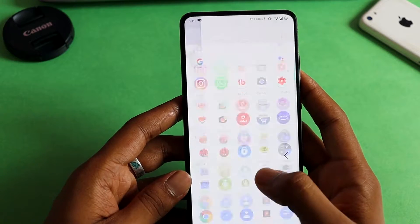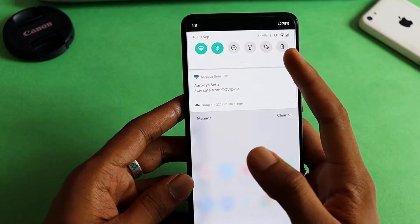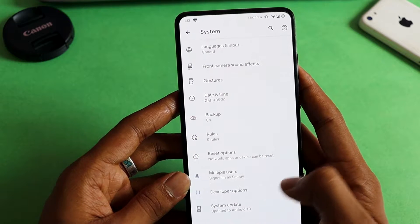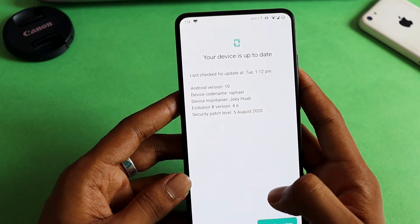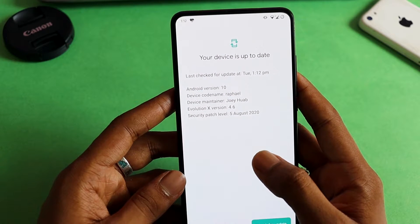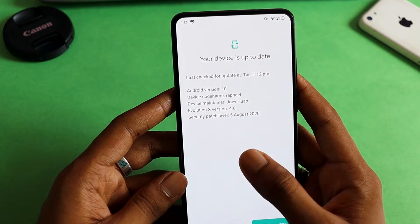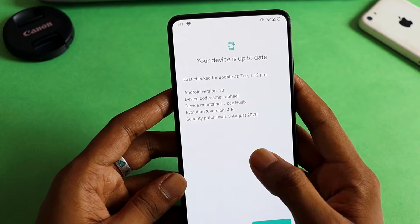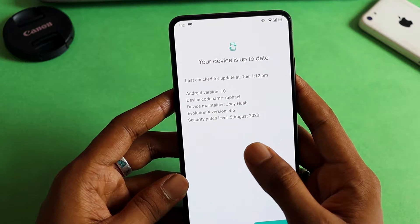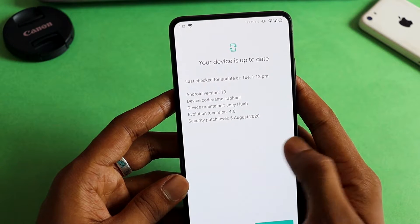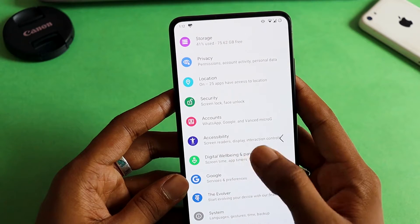Let's start. If you want to install a custom ROM on your phone and don't have much experience with it, I'll leave a link in the description so you can check it out and install a custom ROM safely. The custom ROM we're covering is Evolution X, and I'm currently on the latest build — Evolution X version 4.6, security patch edition 5th August 2020.